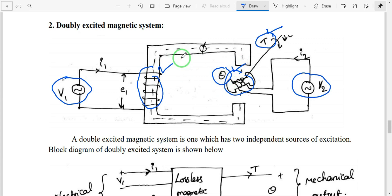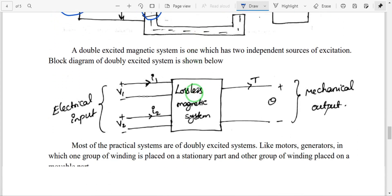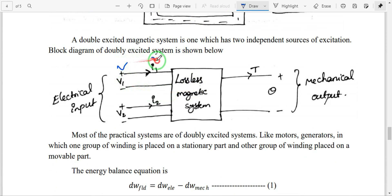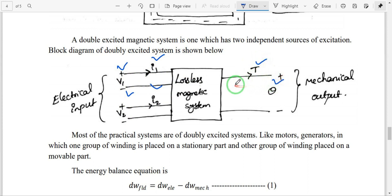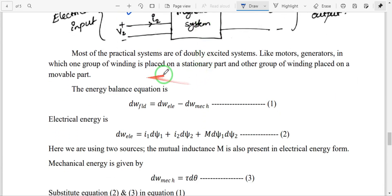This system consists of two electrical inputs: v1, i1 and v2, i2. These are the input parameters — v1 and v2 are the two excitations. The mechanical parameters are tau (torque) and theta. We will now assume this is a lossless magnetic system.